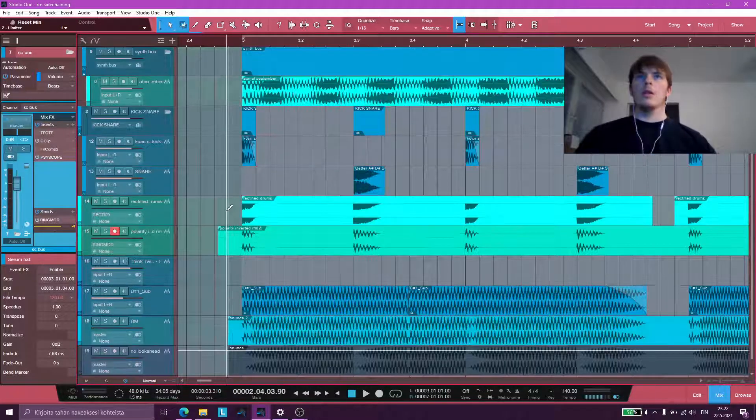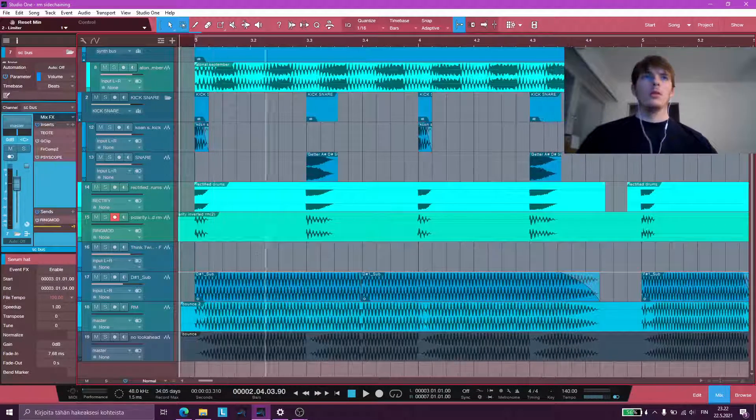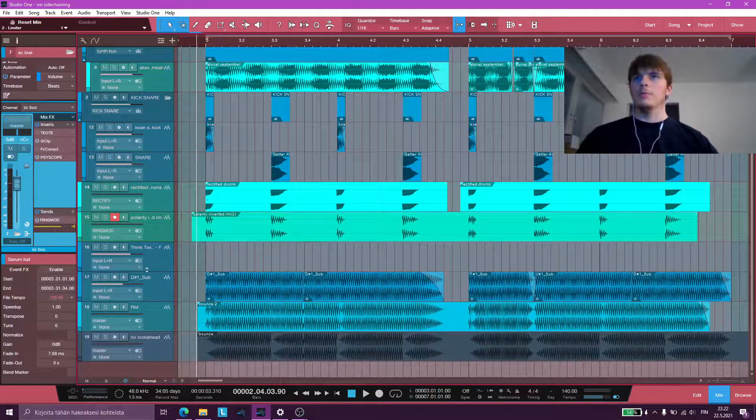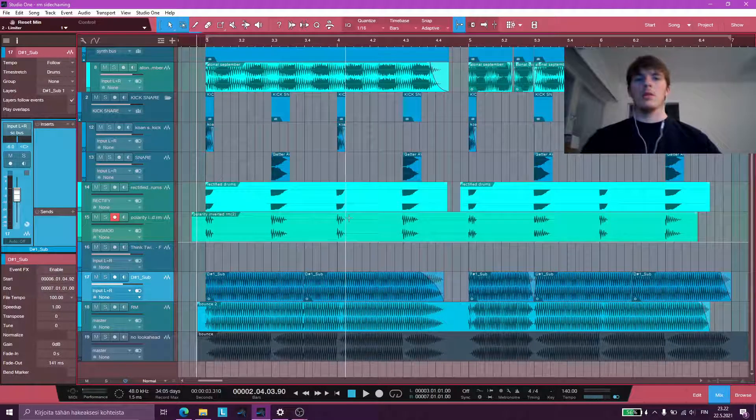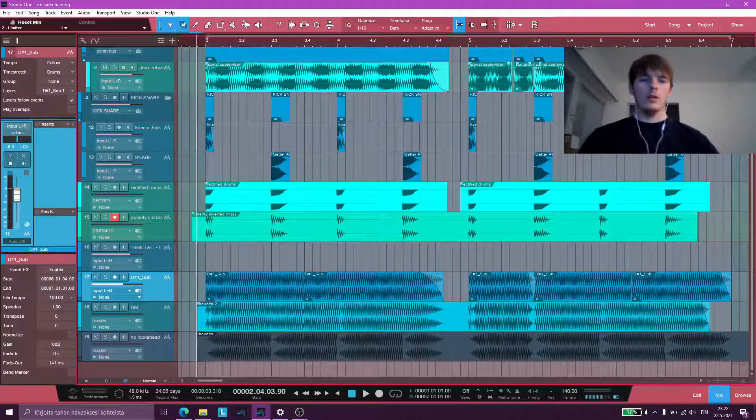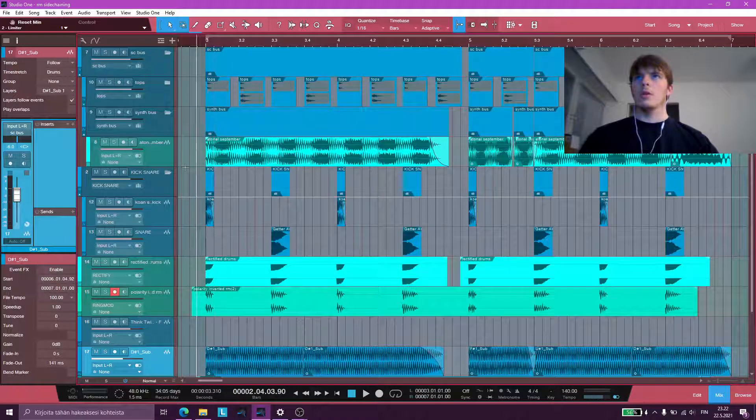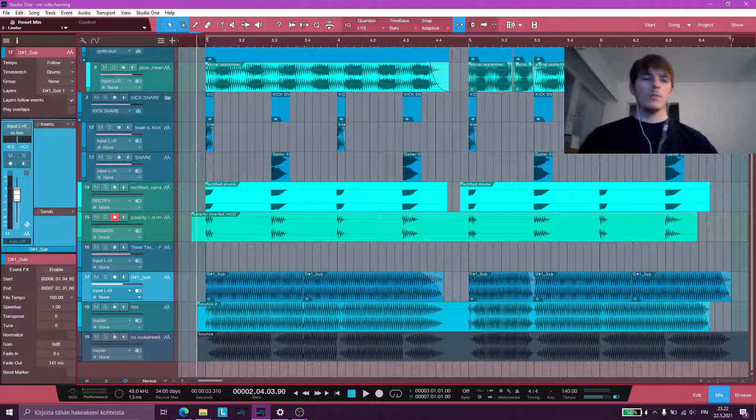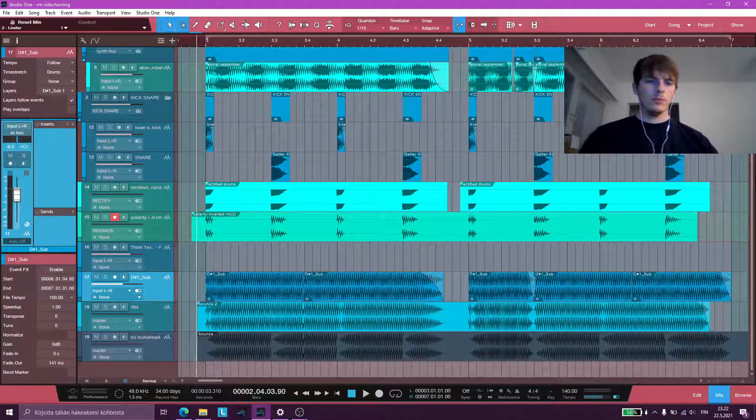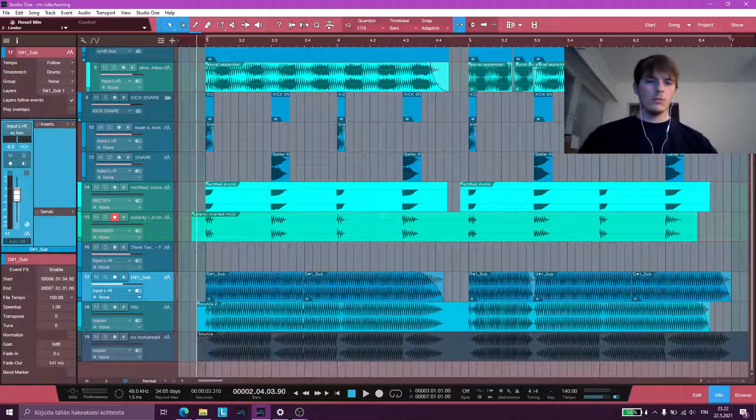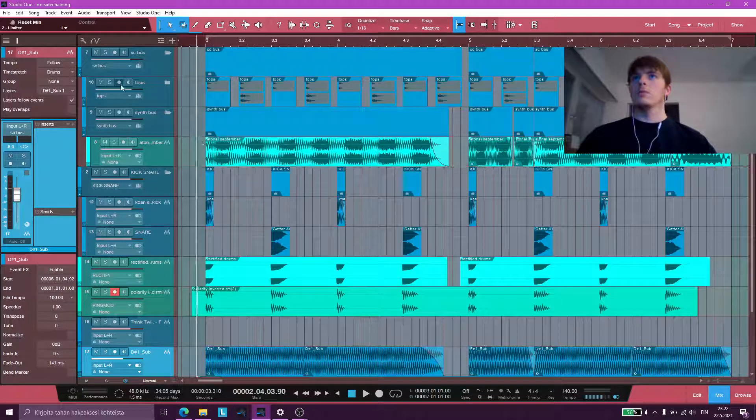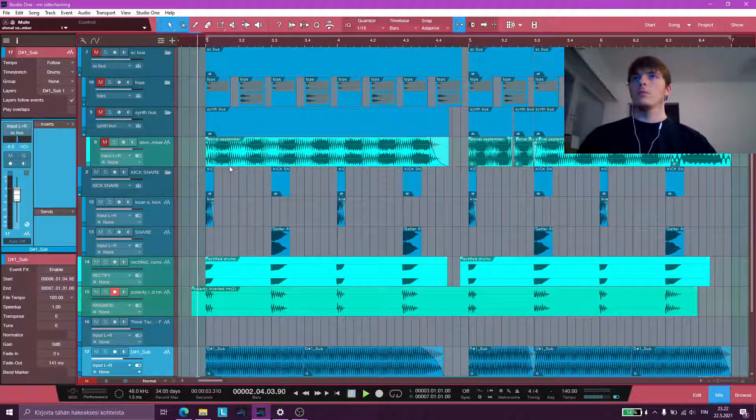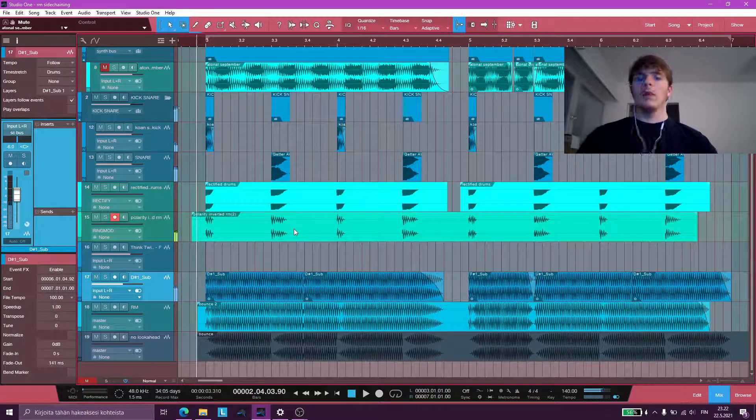I have these audio clips here that I bounced out earlier. There are only about the sub. So if I solo the sub here. Hold on. Yeah, okay.